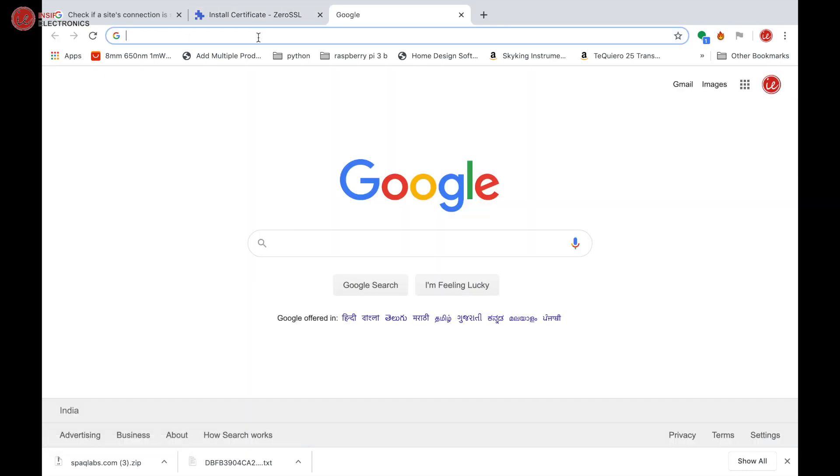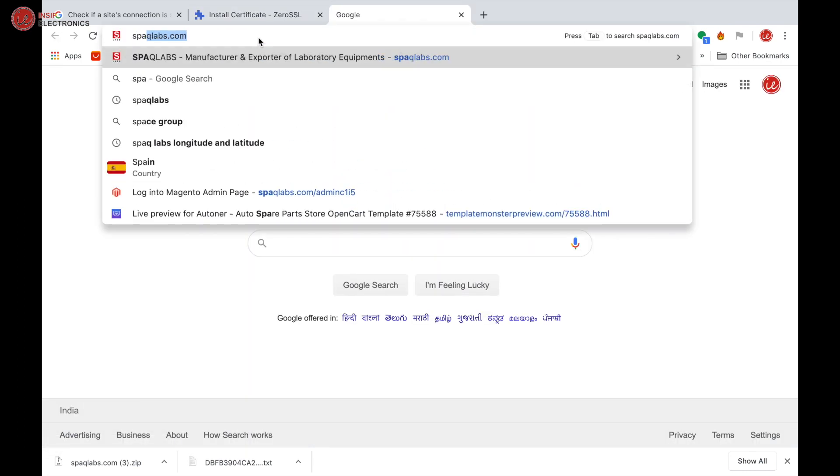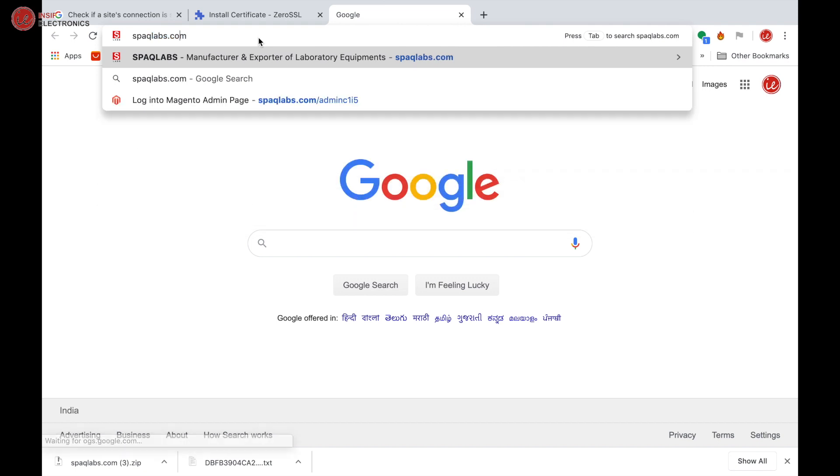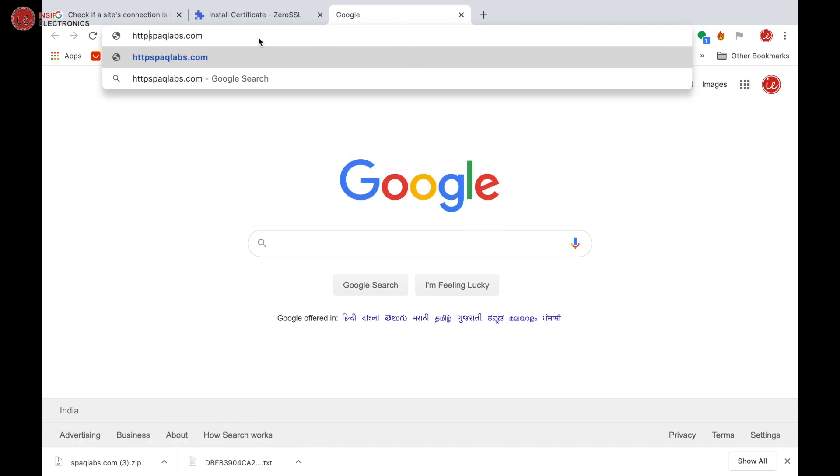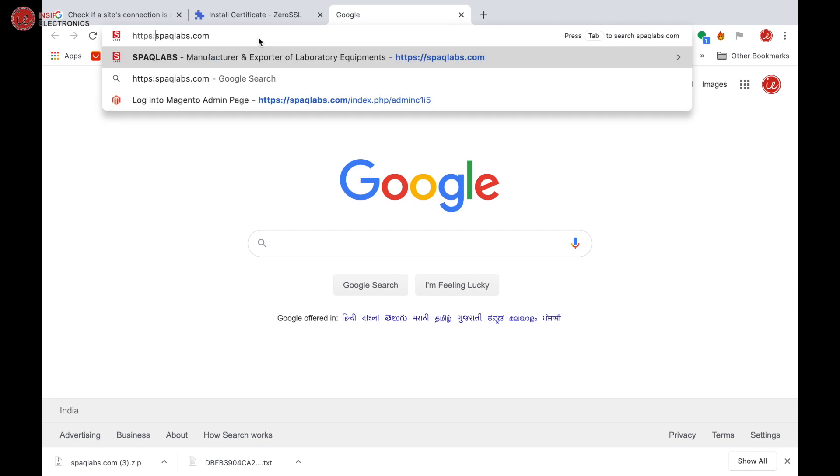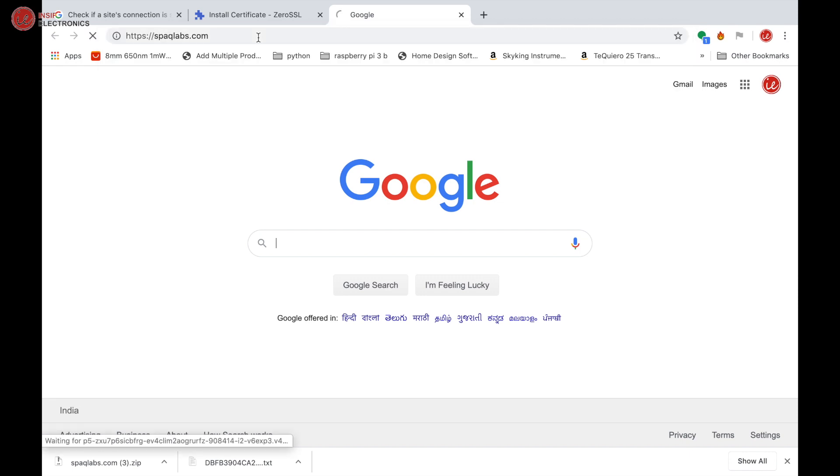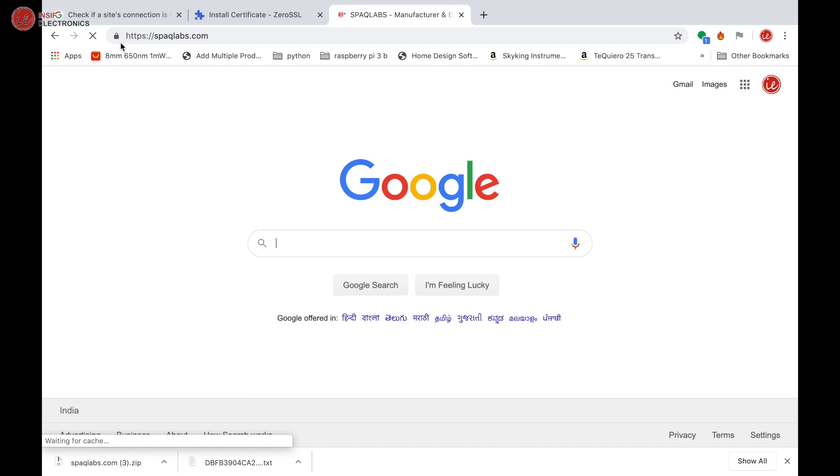Now let's check on the website: speclabs.com. We need to add HTTPS. Yes. As we can see, now we have a secured sign over here.